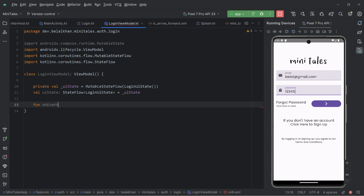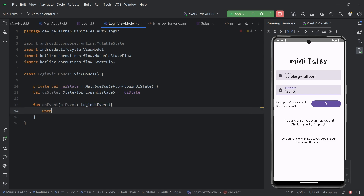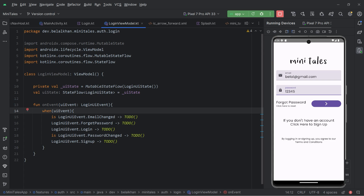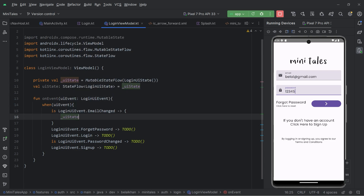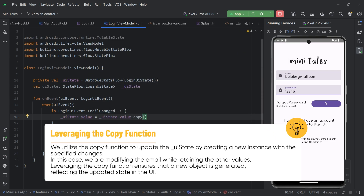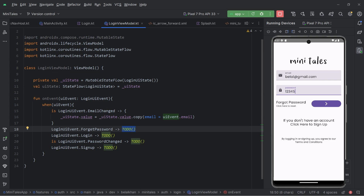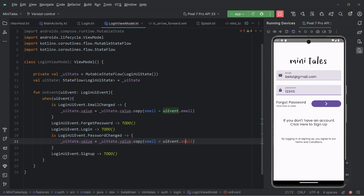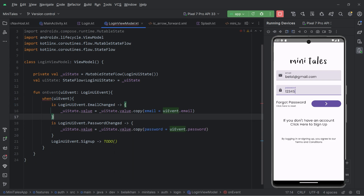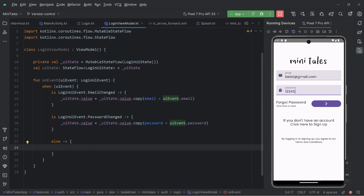Now we'll create an onEvent function that takes a UIEvent parameter. Inside we use a when expression on the UIEvent and add all the branches. For EmailChanged, we update the state: uiState.value = uiState.value.copy(email = uiEvent.email). The same way for PasswordChanged we update the password. For the remaining events like Login and ForgotPassword, we'll ignore them for now using an else block that does nothing. So our ViewModel is ready.